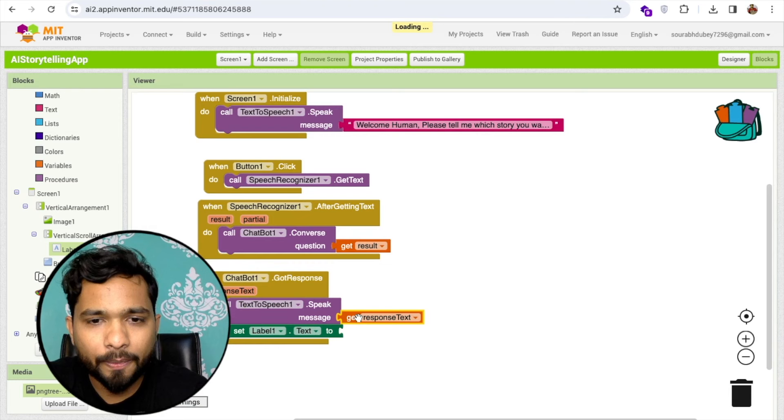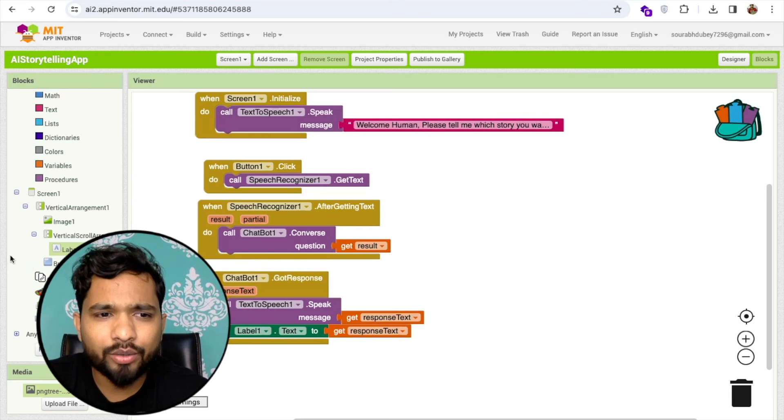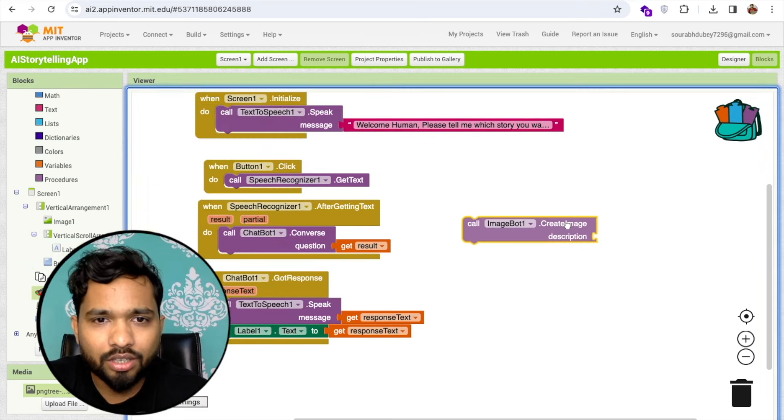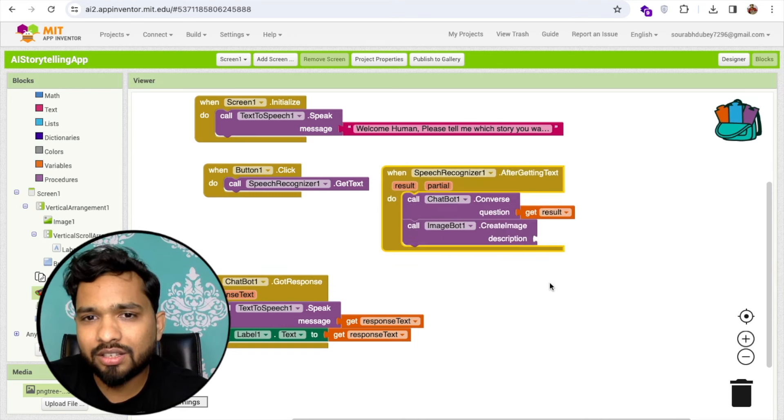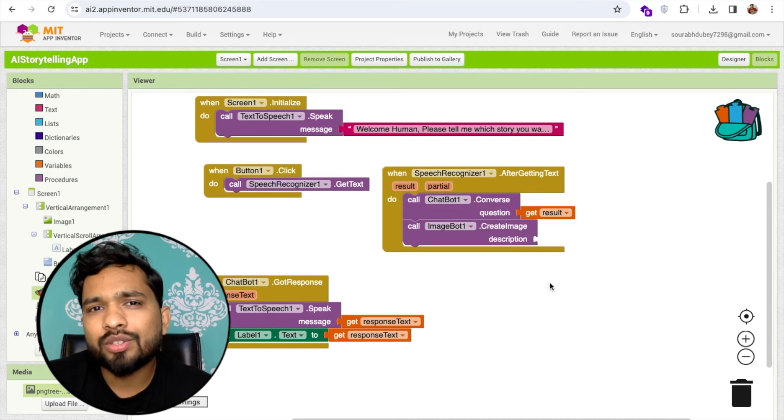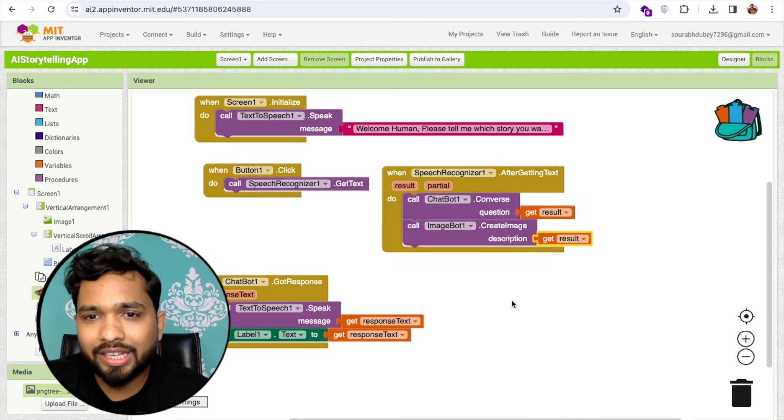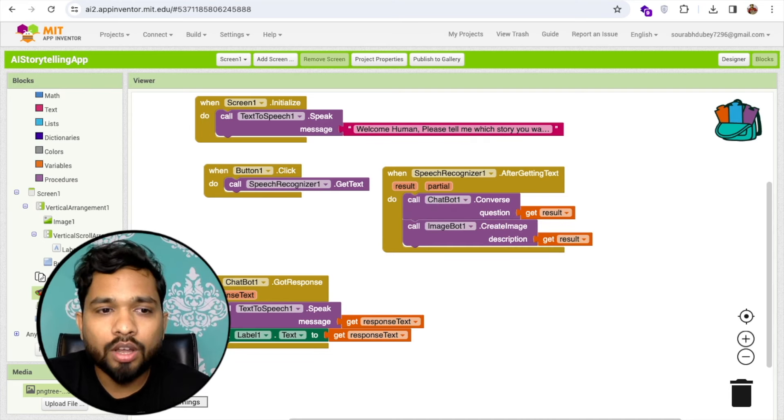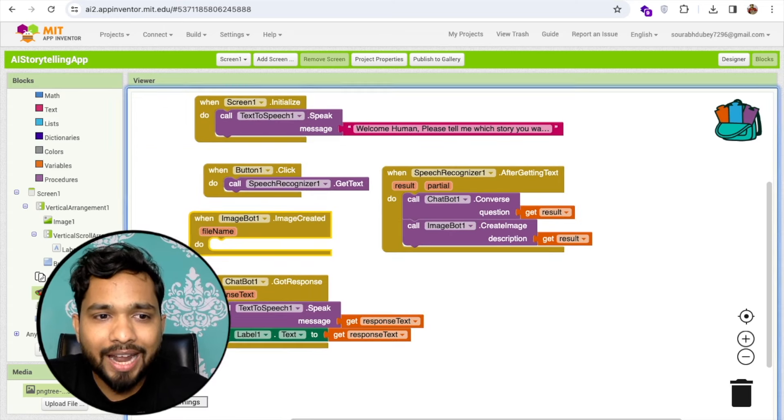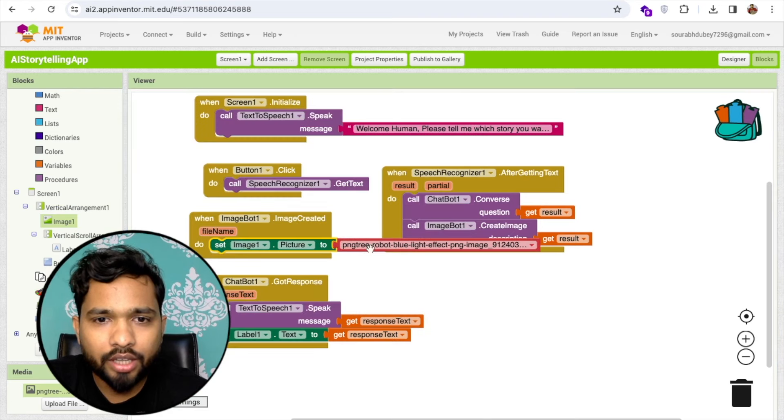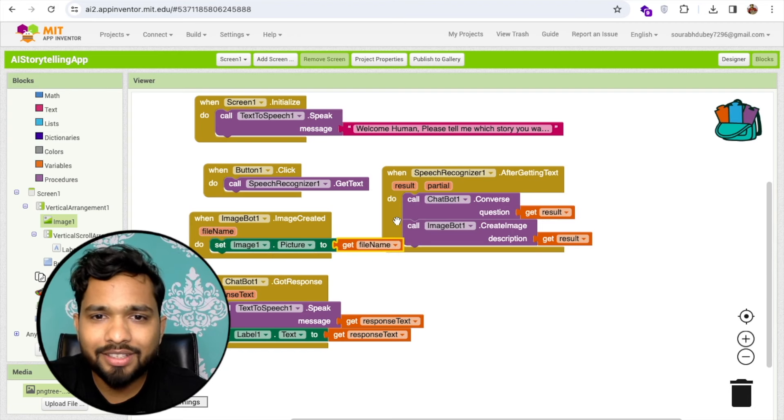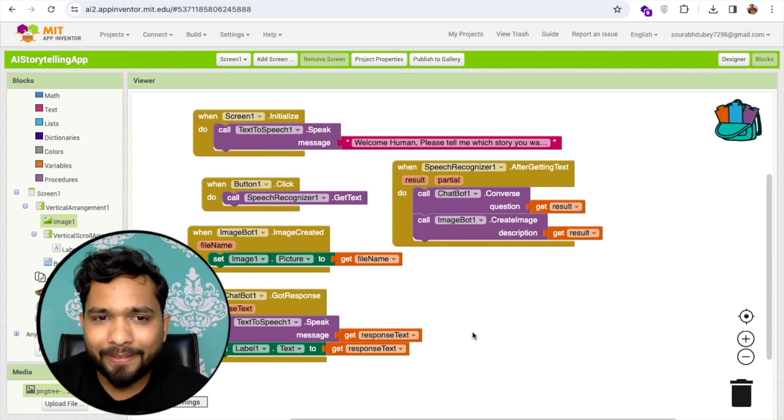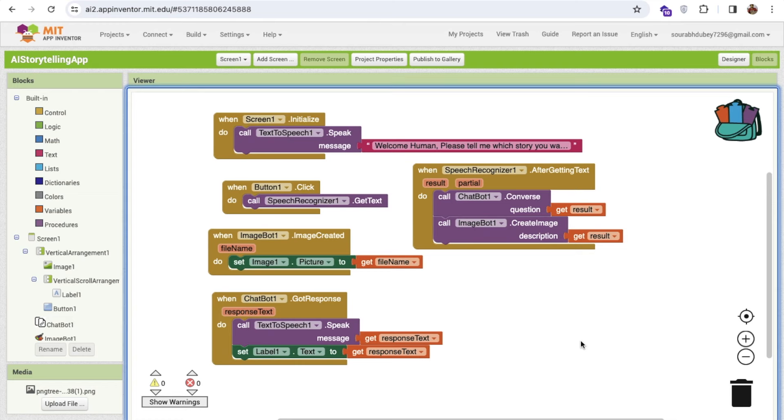Now I need to generate the image also. Image bot, create image. The description is something that we have asked. If I ask "tell me the story about the lion," that create image will generate the image about the lion. After generating the image, image created, will set that image in our image picture. The file name should be here. After this story, you can generate another story. That is the loop.